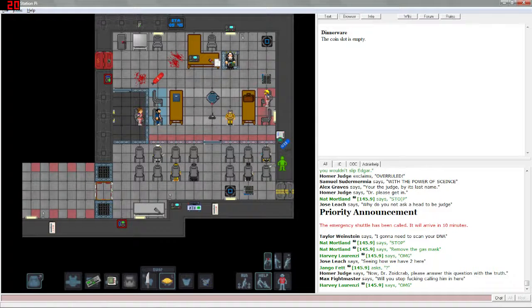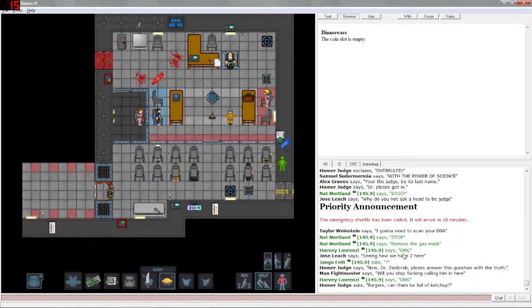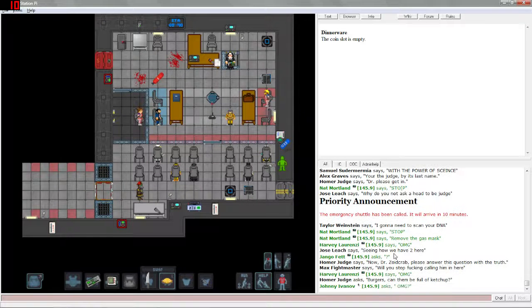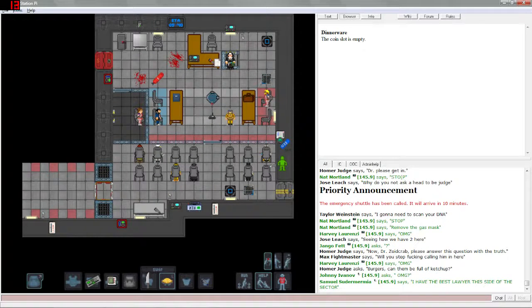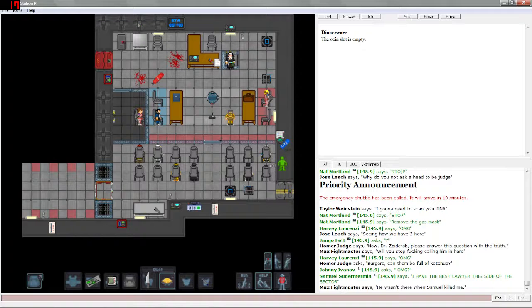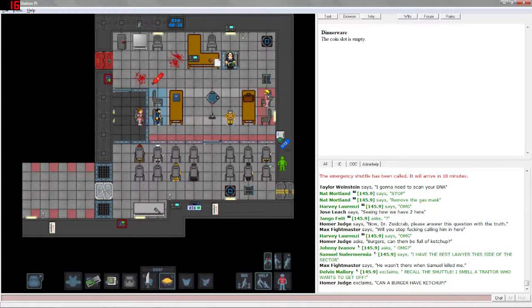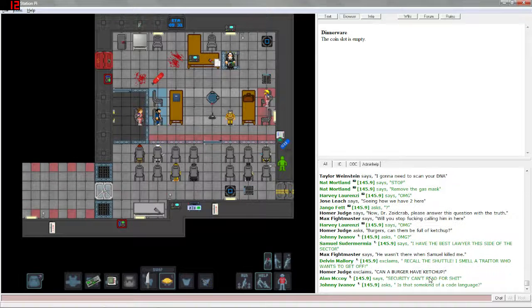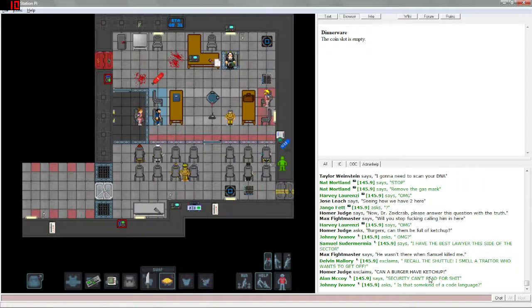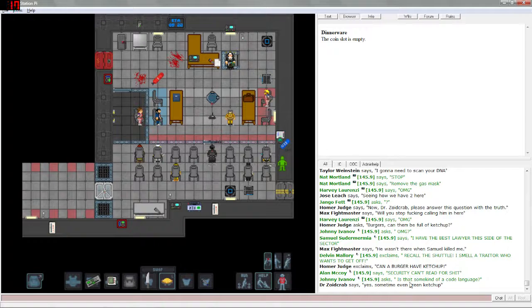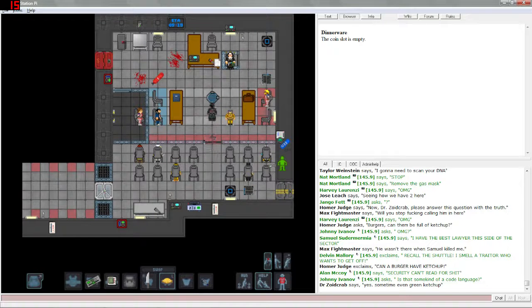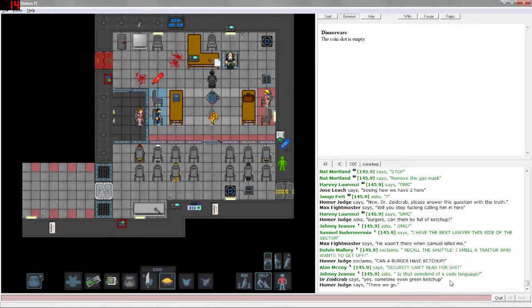Let's see, I'm going to need to scan your DNA. Sounds like the detective wants to find some evidence or something. Recall the shuttle, I smell a traitor who wants to get off. Yeah, someone called the shuttle just five seconds ago. Security can't read for shit. Is that some kind of code language?